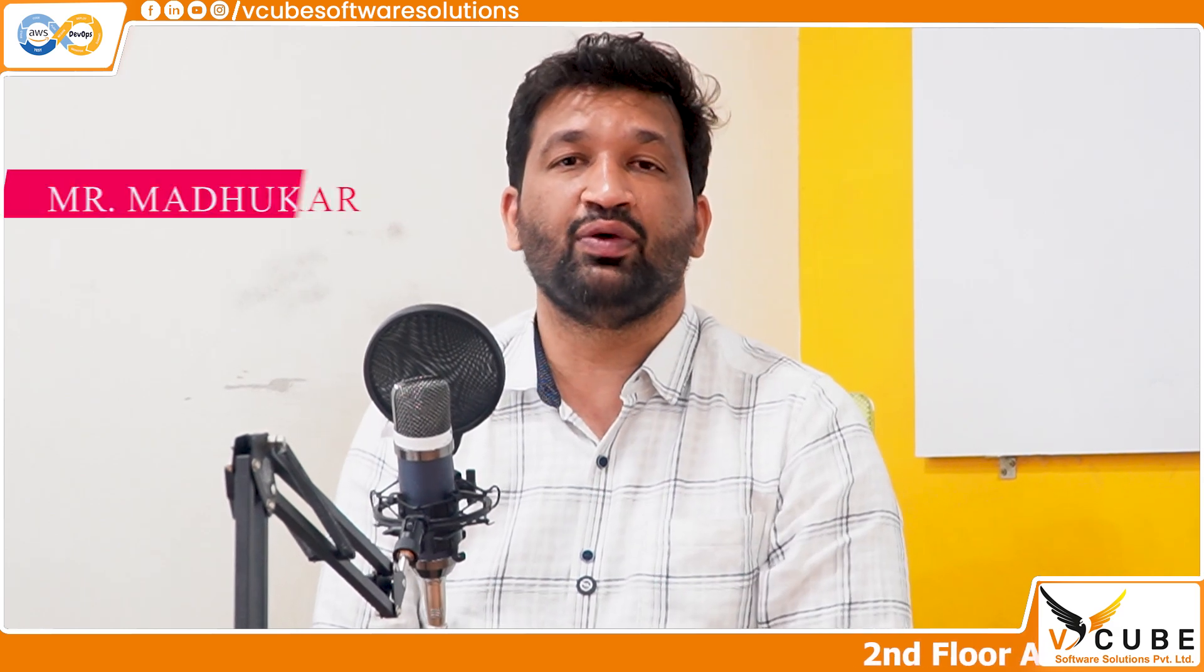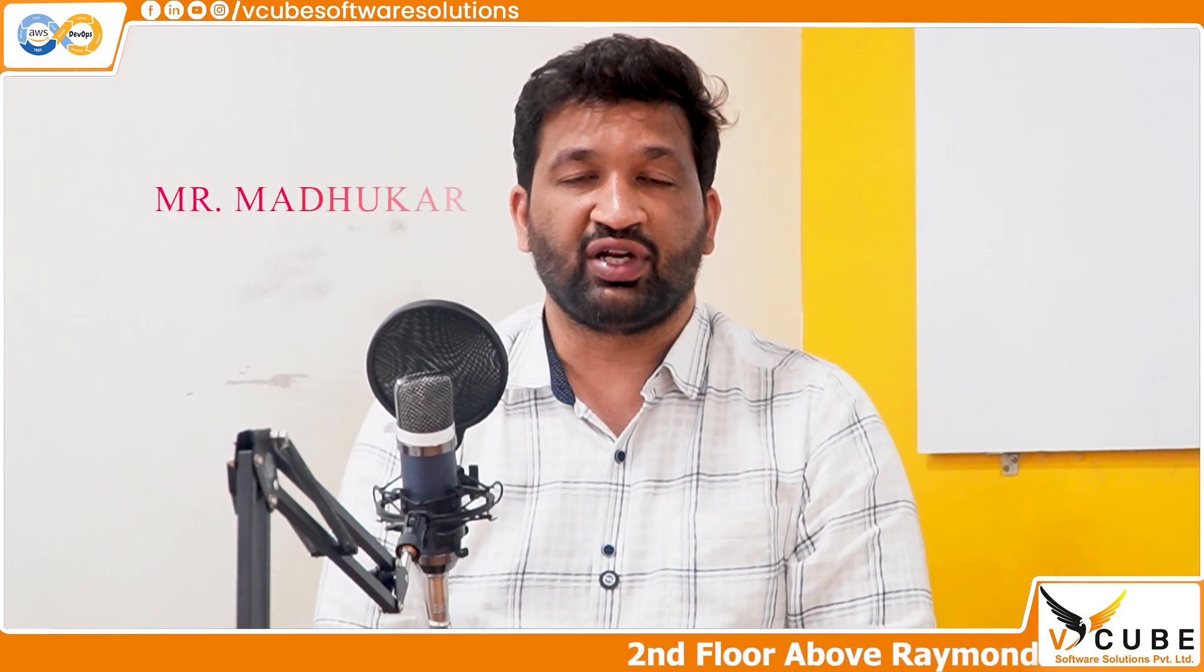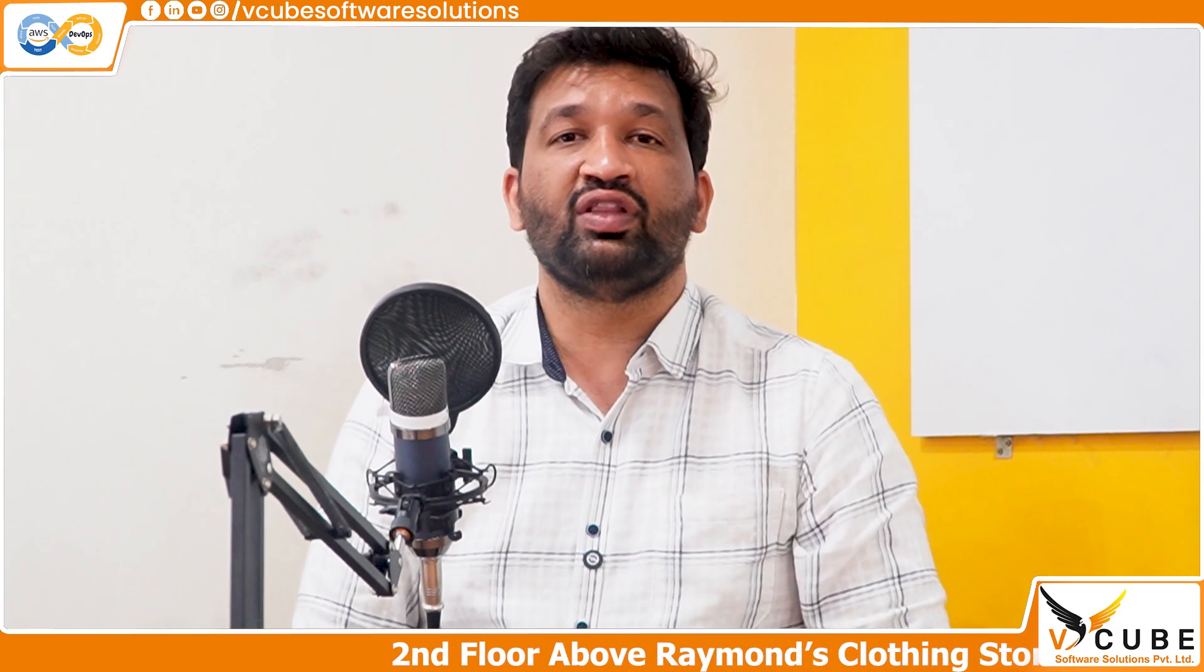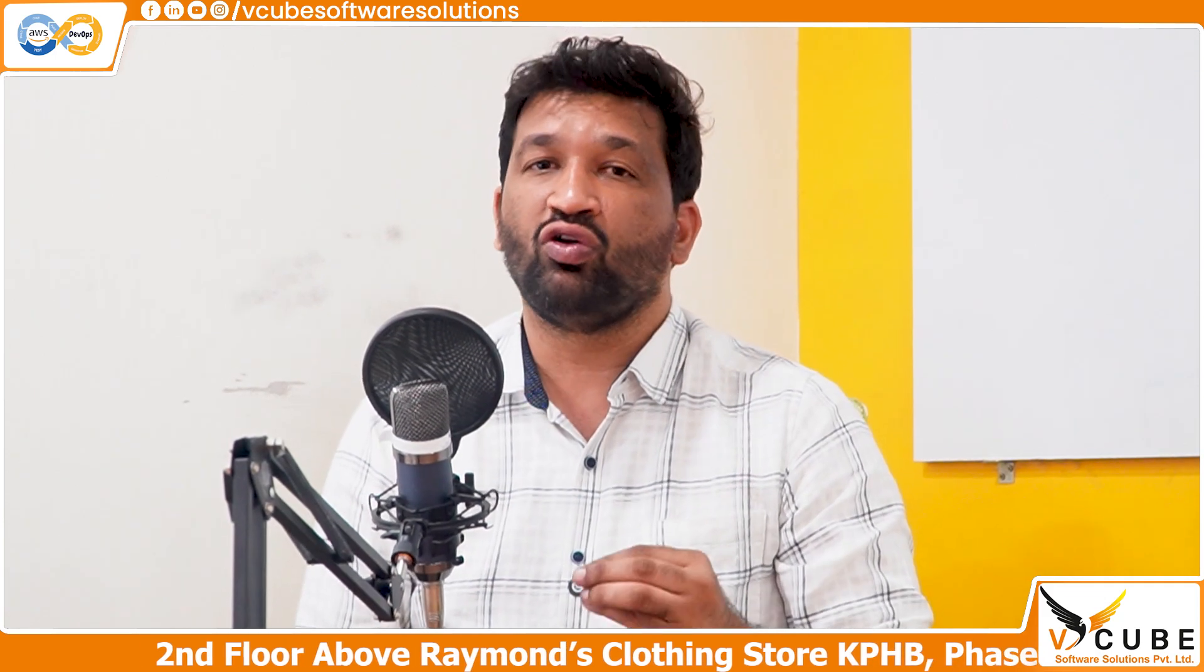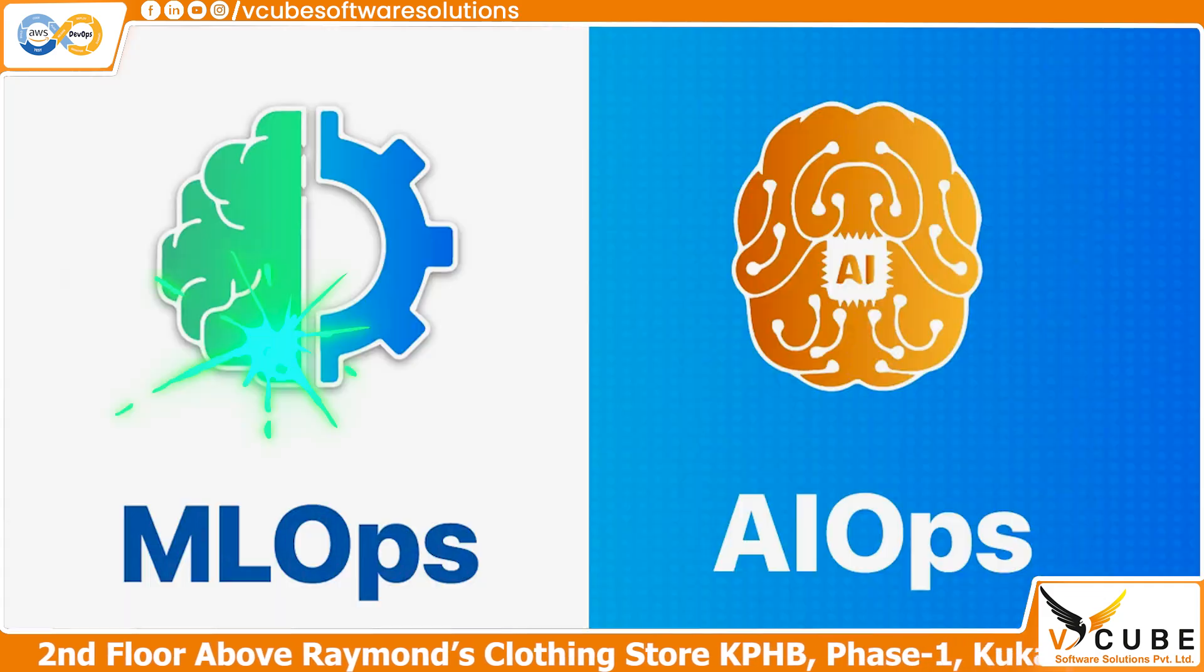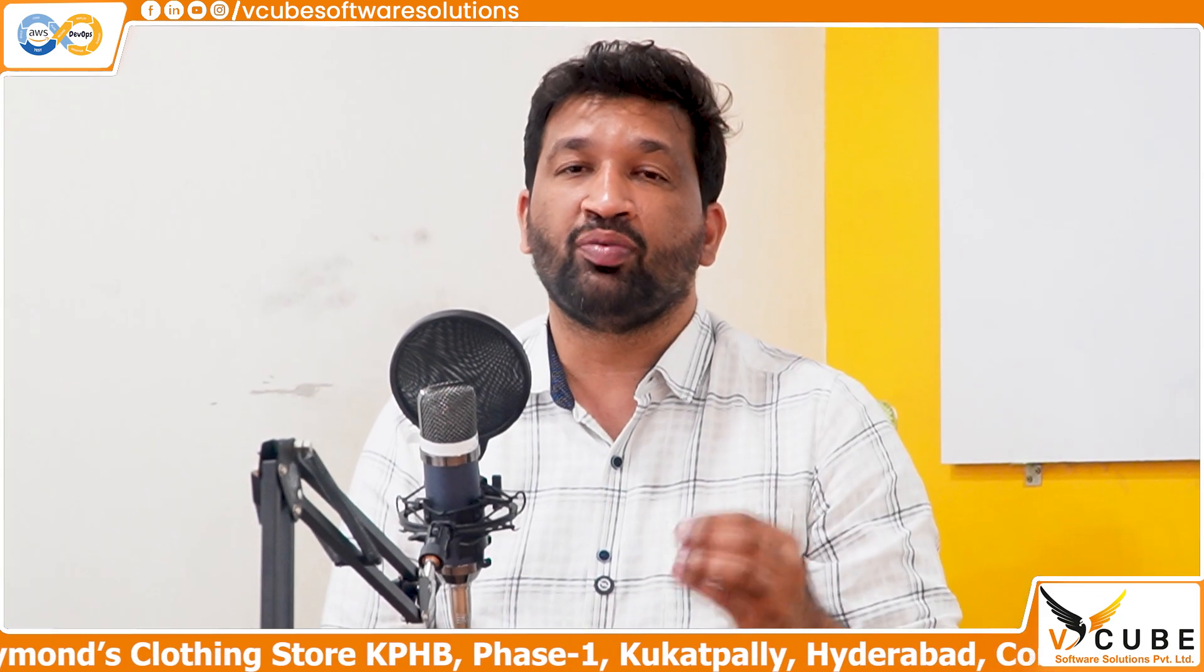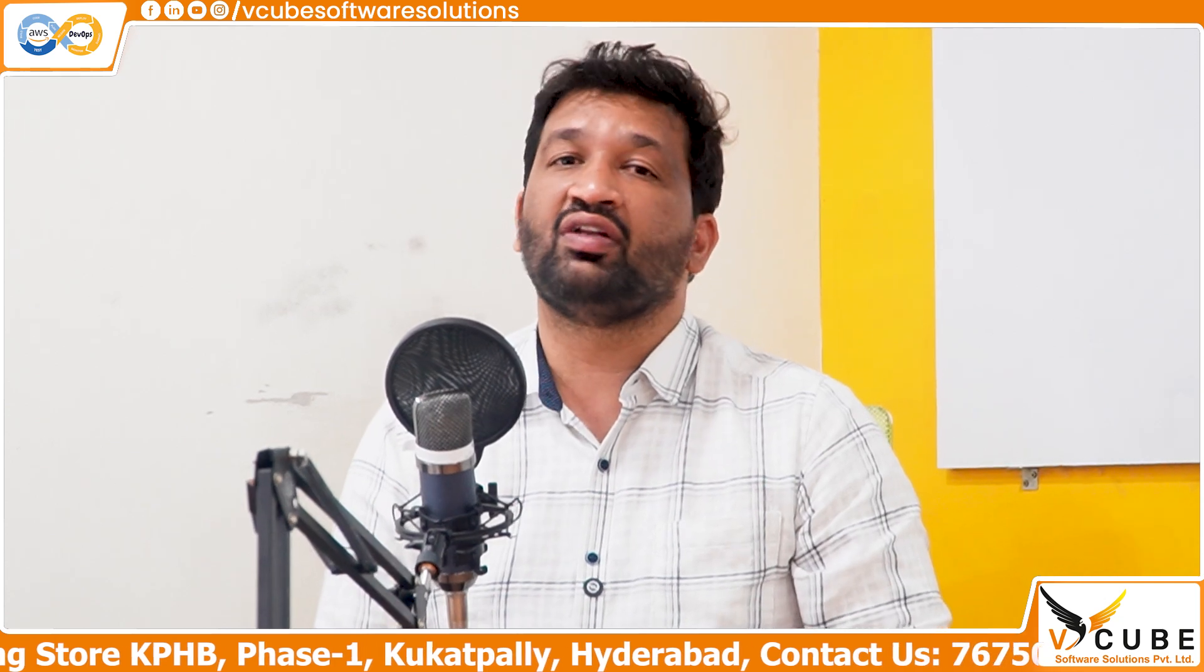Hi, this is Madhukar Divanna. I am an AWS DevSecOps trainer at VQ Software Solutions. Along with AWS DevSecOps, I also teach MLOps and AIOps. To learn MLOps and AIOps, we need some fundamentals of Python.